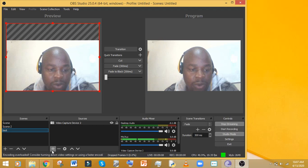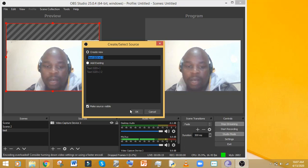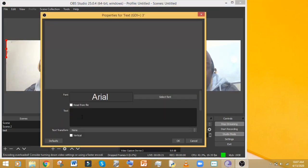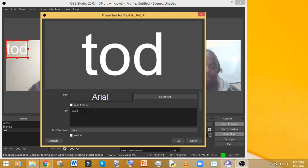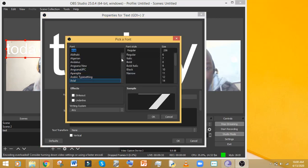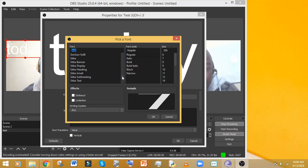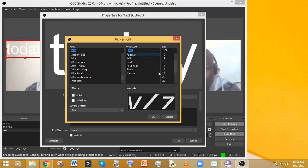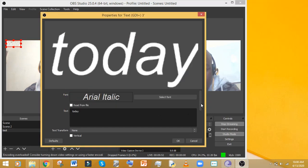Let's add some things. Click the plus in Sources and you can add text — maybe a verse, the theme for the day, or banking details on screen. Let's type 'Today' as our text. You can change the font type; I'll set it to italics and change the font size to 100.